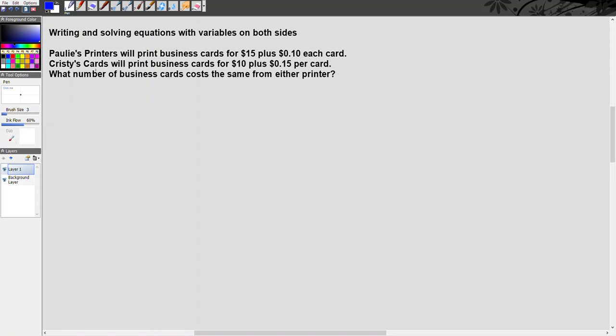In this problem, we see here we have Paulie's Printers will print business cards for $15 plus 10 cents each card. Christie's Cards will print business cards for $10 plus 15 cents per card. What number of business cards cost the same from either printer?